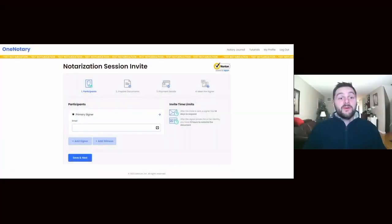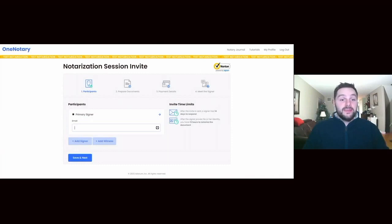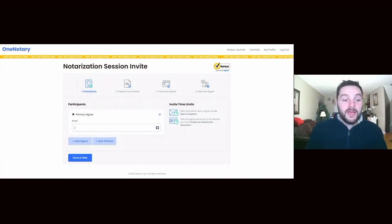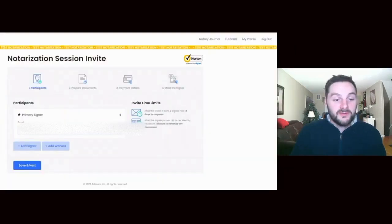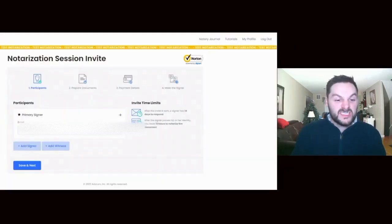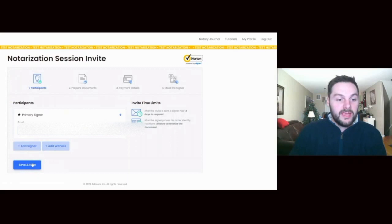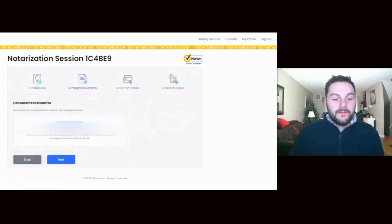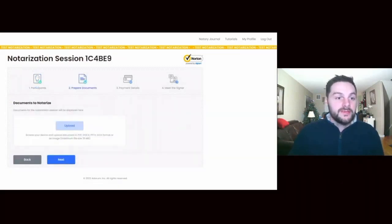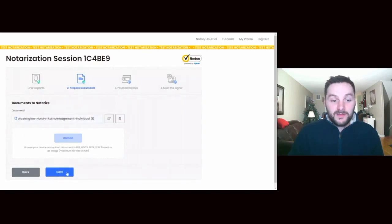The first step on the notarization side is you're gonna invite the person, so I'm gonna go ahead and put my email address in there just so we can test this out. I'm gonna upload the document that we're going to e-sign. This is a test document that I've already prepared.